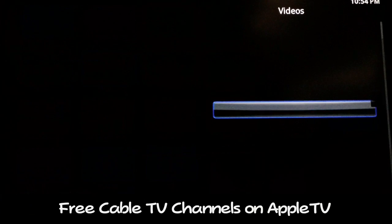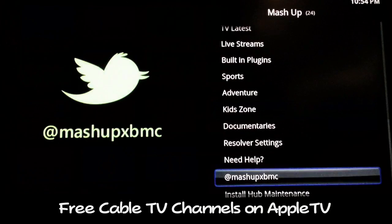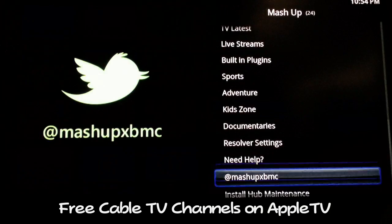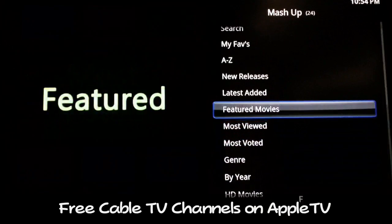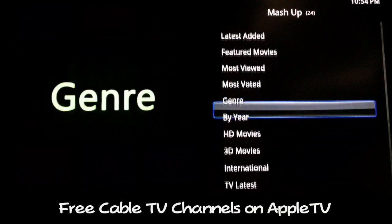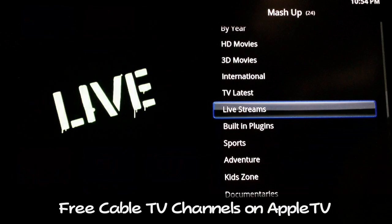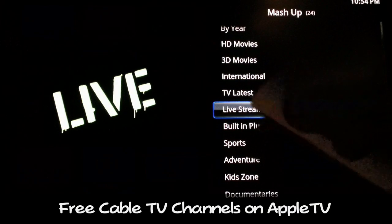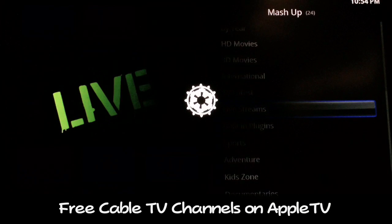Once you get Mashup installed, I'll show you where to go from there. When it loads up it's going to look like this right here. You just go down to Live Streams and select that one.